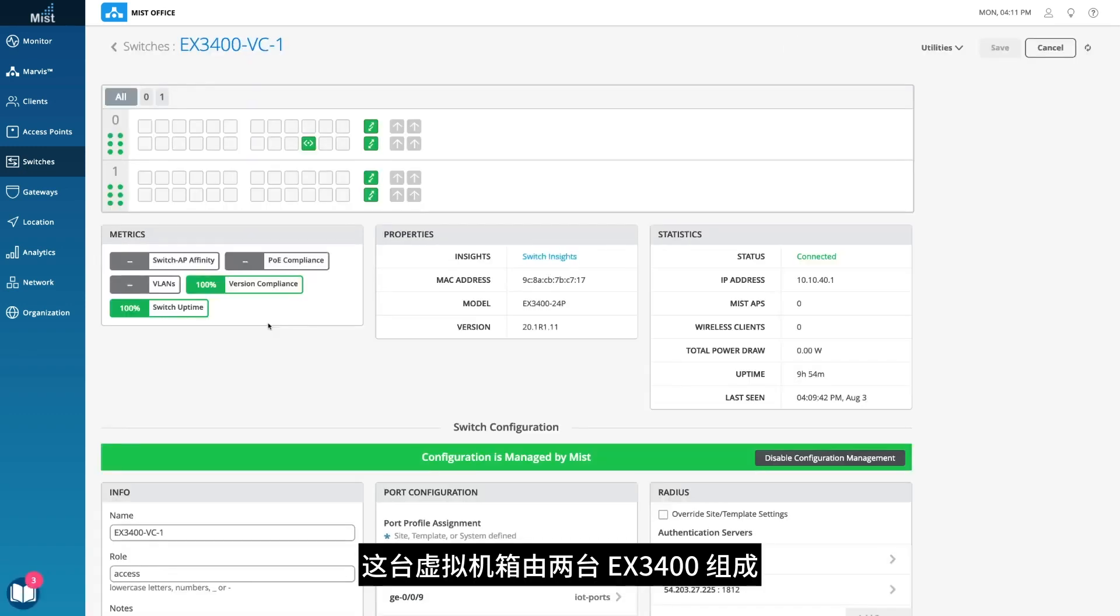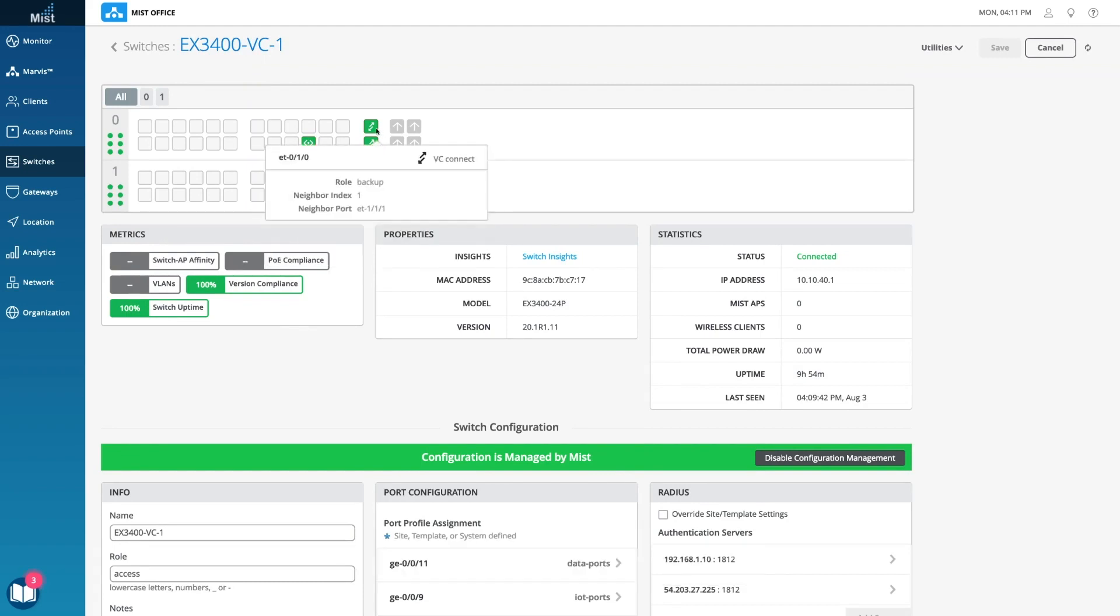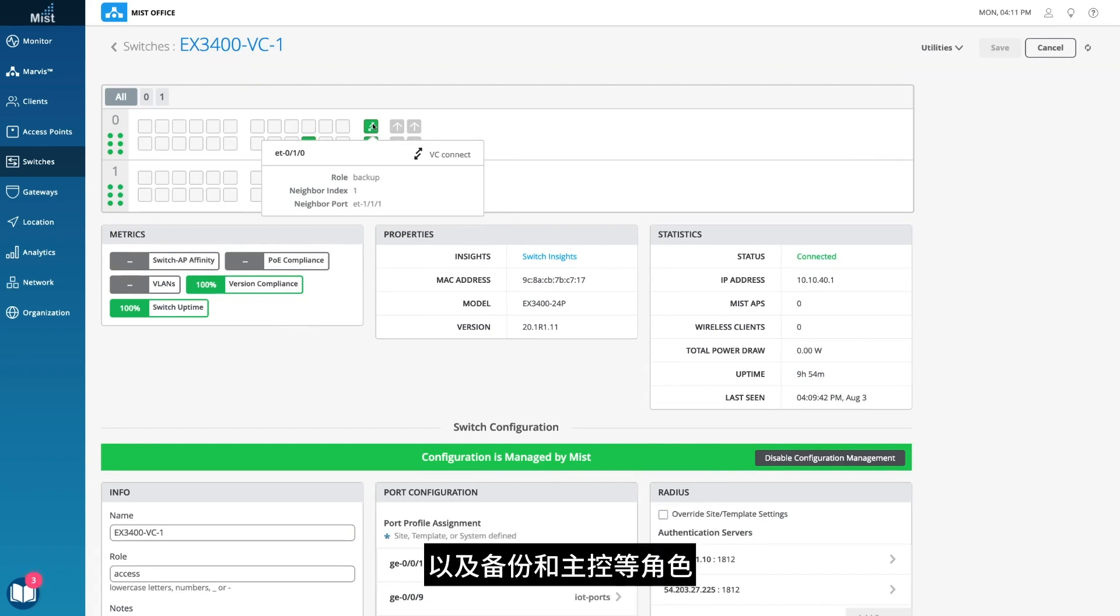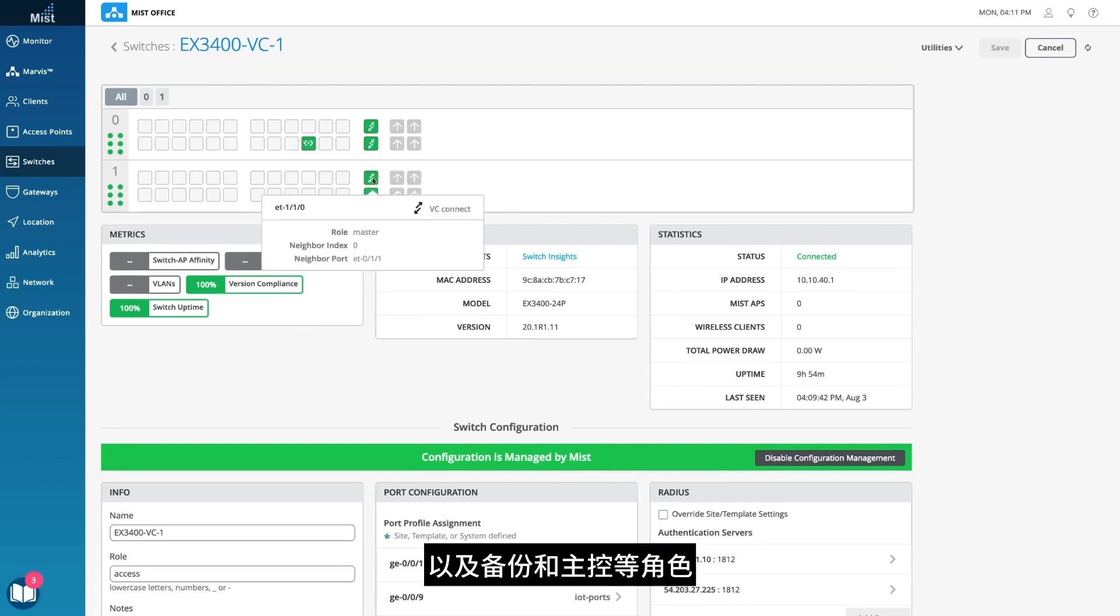This VC is made of two EX3400s. You can see the port diagram showing more details, like the VC connect and roles, like backup and master.